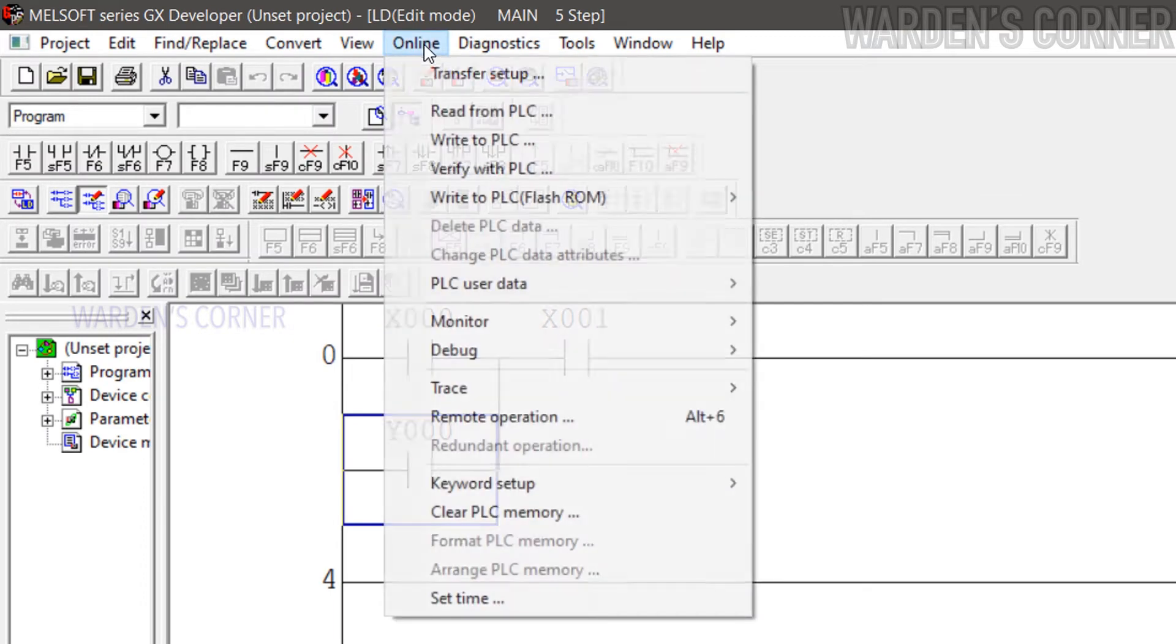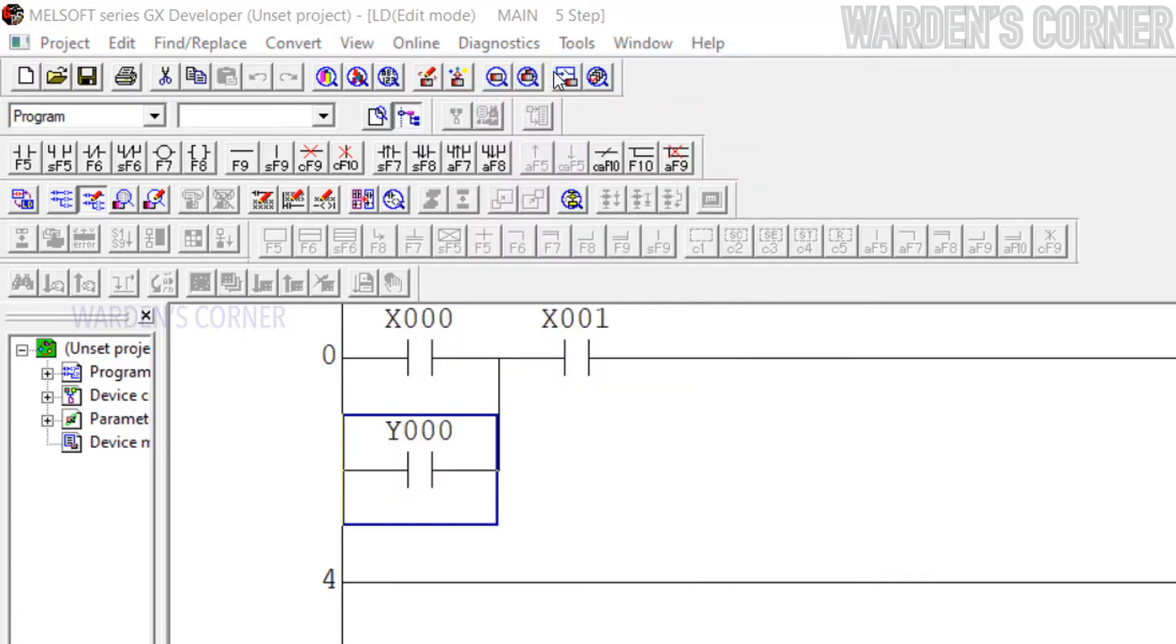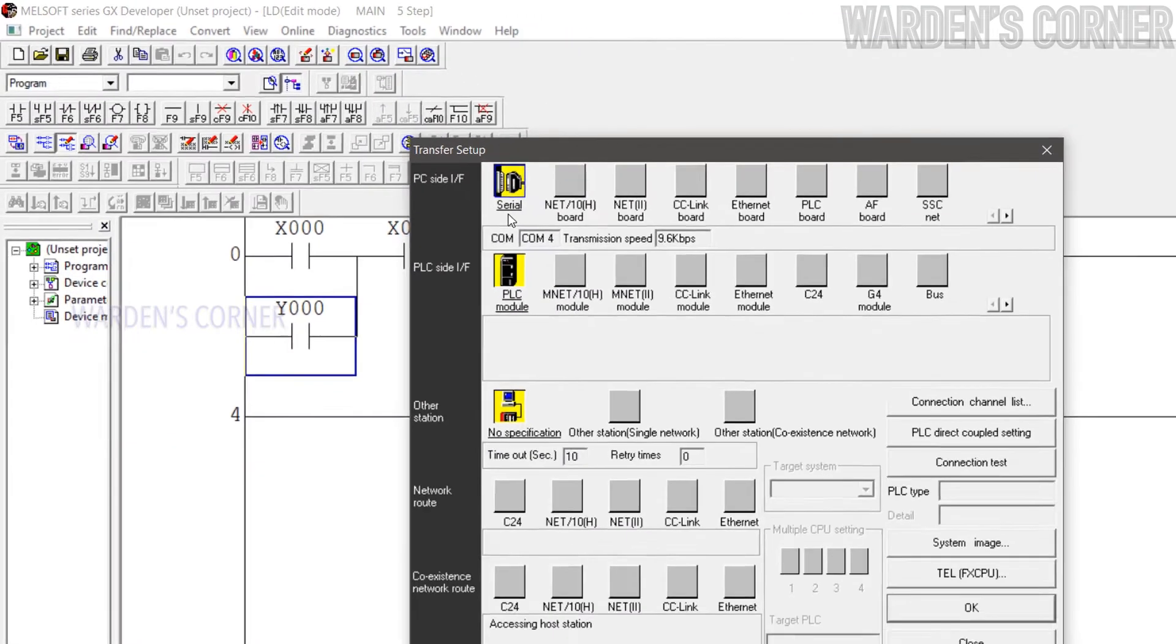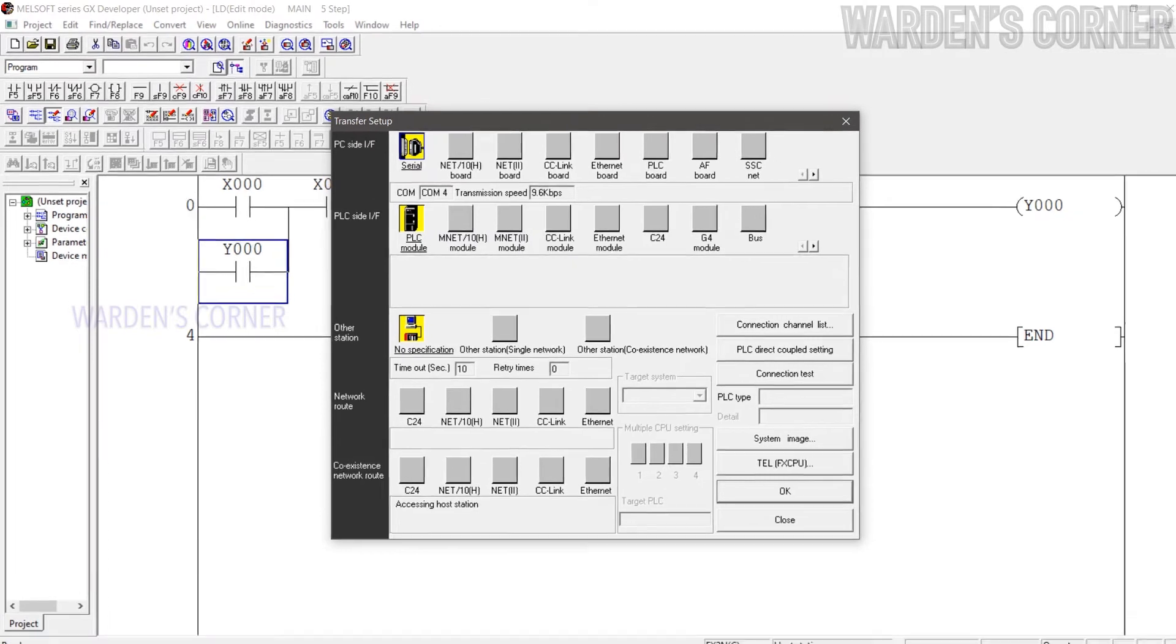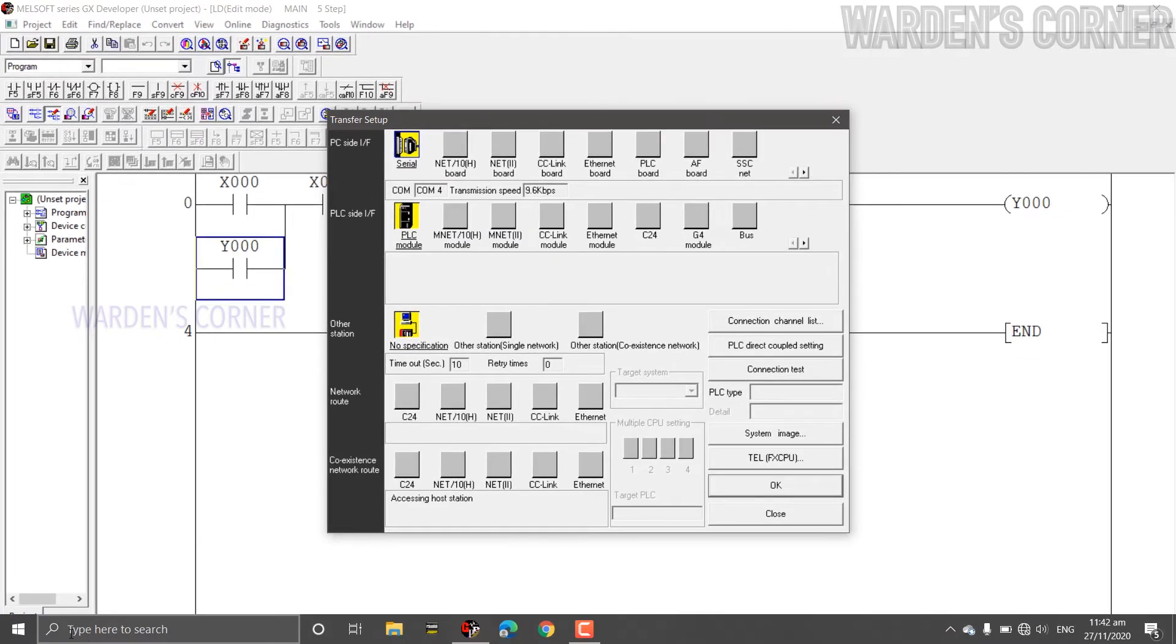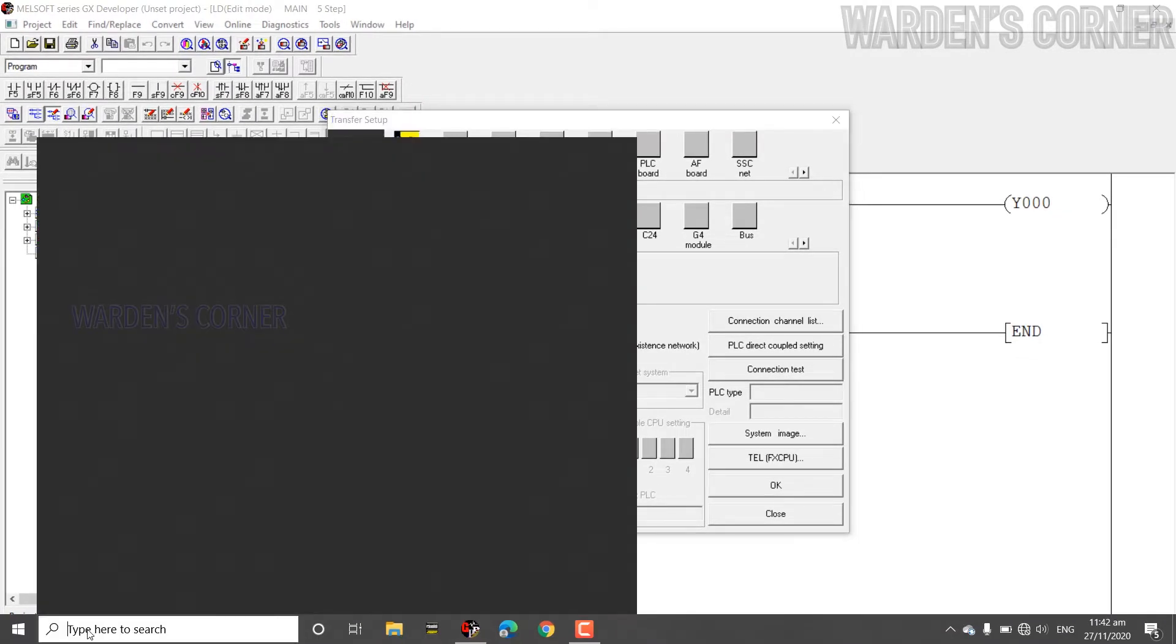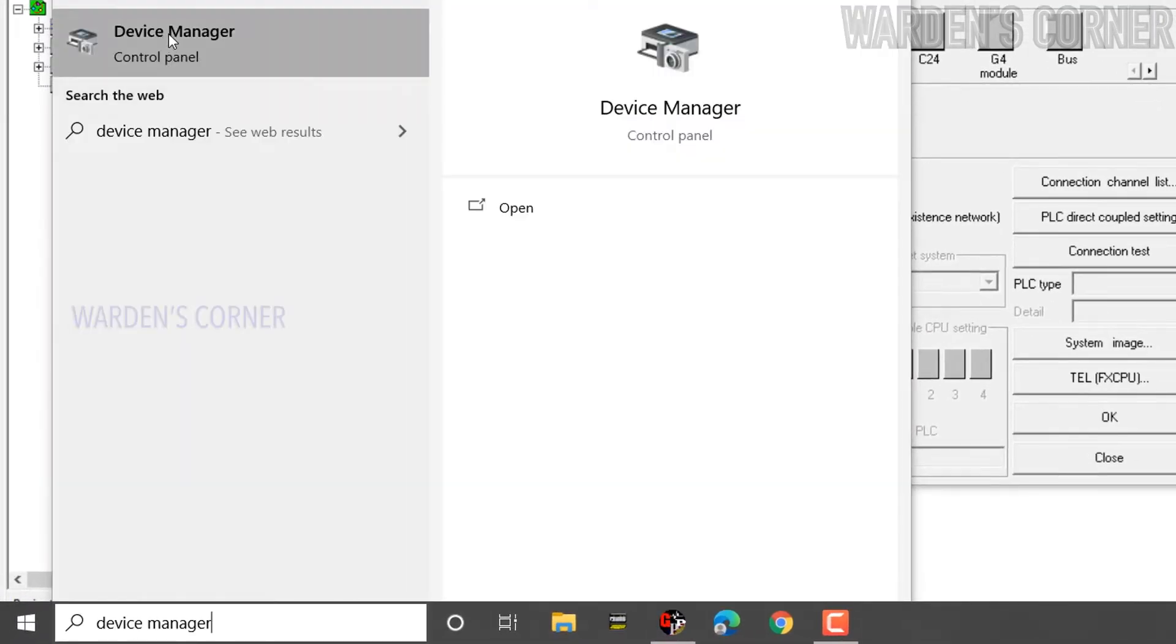At Menu, select Online, click Transfer Setup. A new tab display will appear. It is where you can set up the laptop to PLC communication by properly selecting the COM port number. COM port connection can be accessed at Device Manager tab. Go to Search, type Device Manager and click.